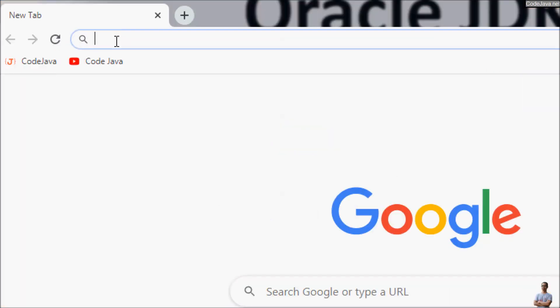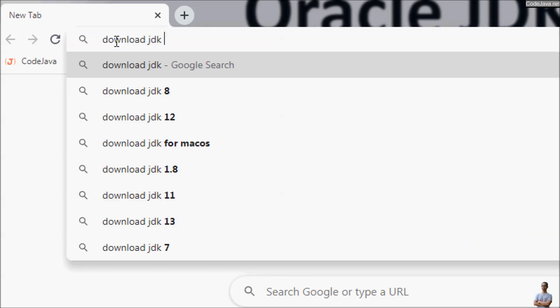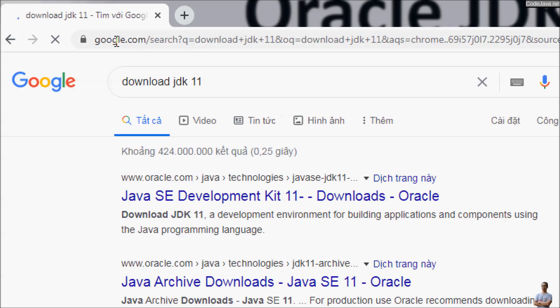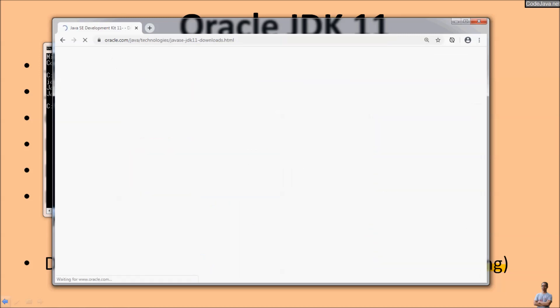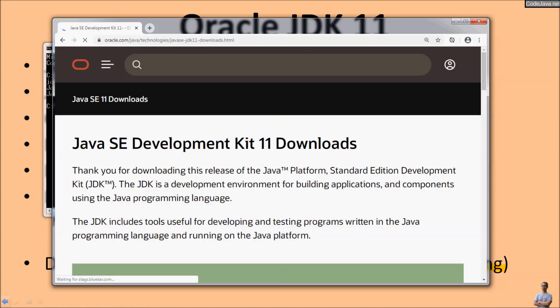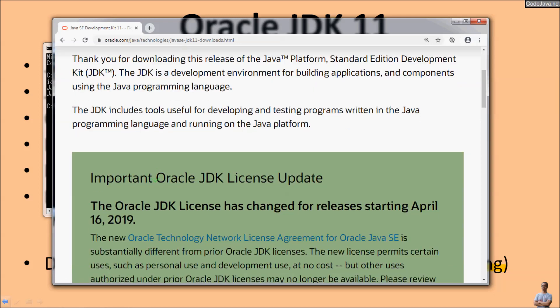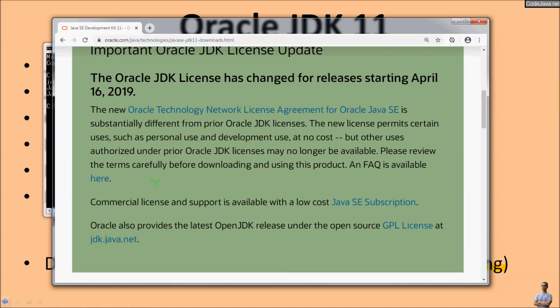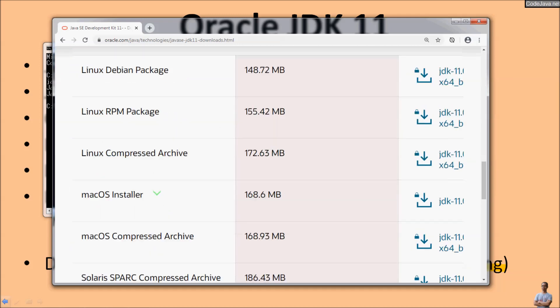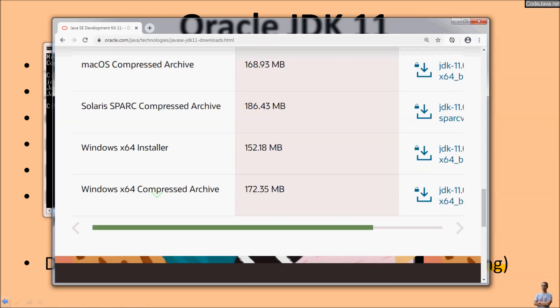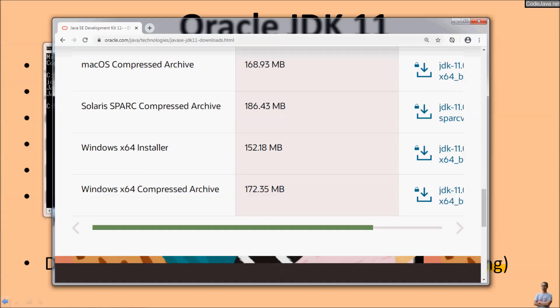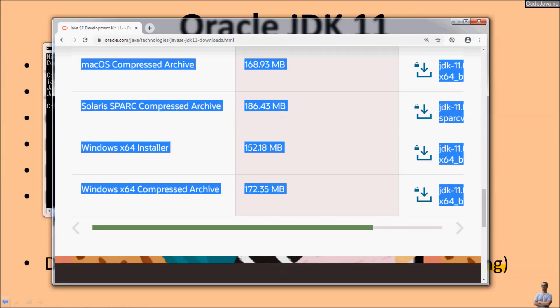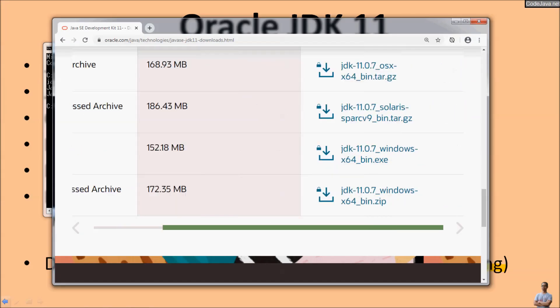Now let's download Oracle JDK 11. Open Chrome browser and you can search for download JDK 11. Click on the first result file and you see this is a download page for Java SDK or JDK 11 from Oracle. Scroll down and look for the Windows x64 installer. This is the installer program for Oracle JDK 11 on Windows.